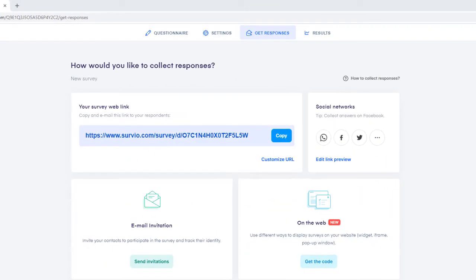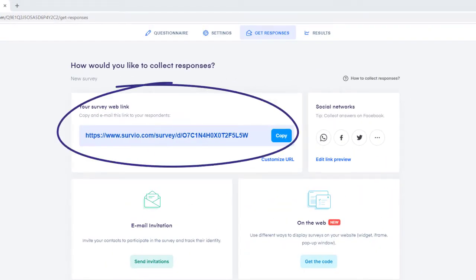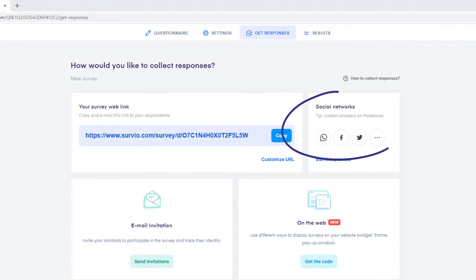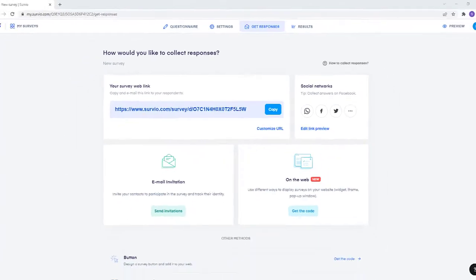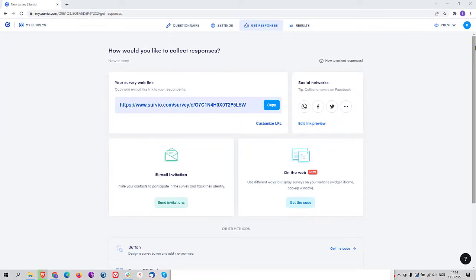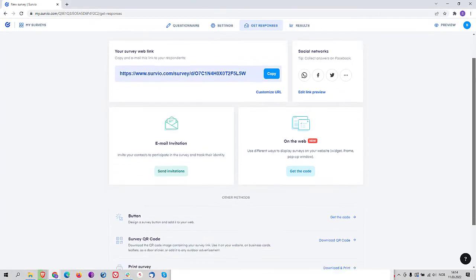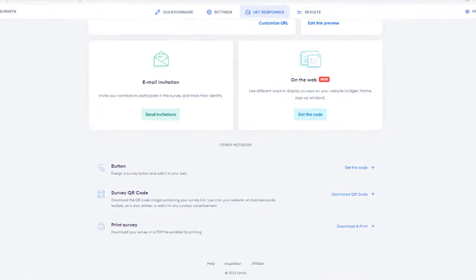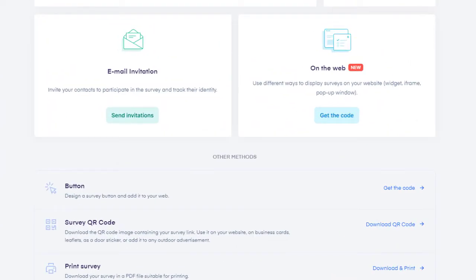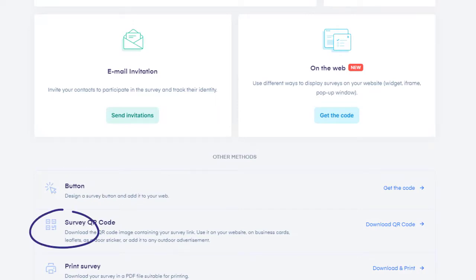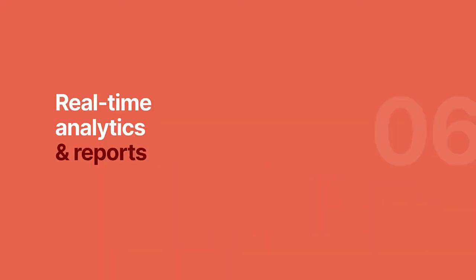Share your survey using different channels such as a direct link, social networks, or automatic email distribution to multiple recipients. It can also be embedded on your website as a widget, an iframe, a pop-up window, or a button. Share it via QR code or as a printed survey.